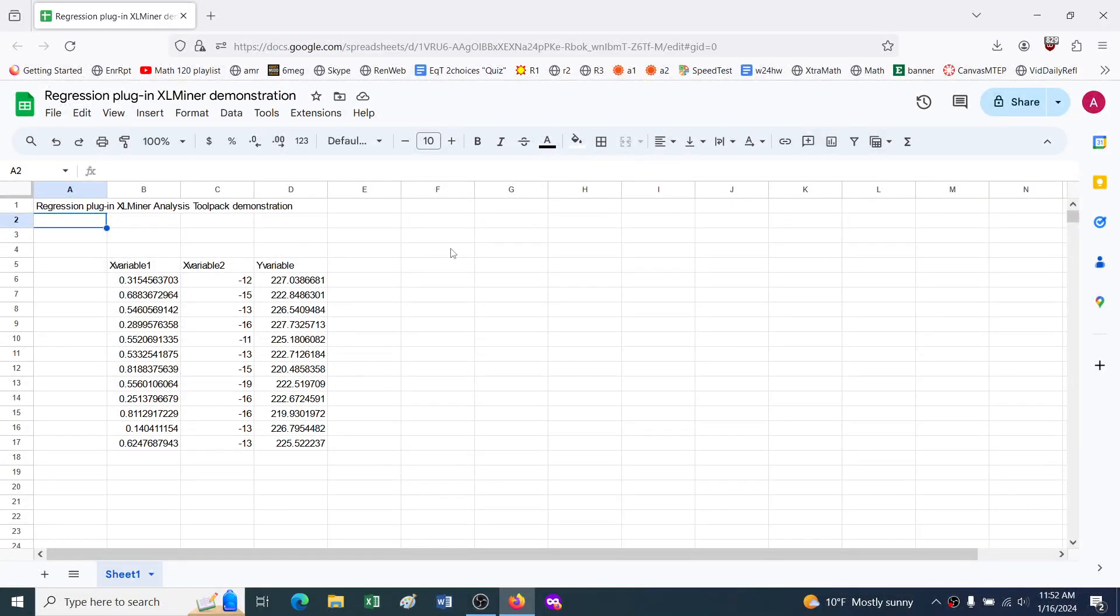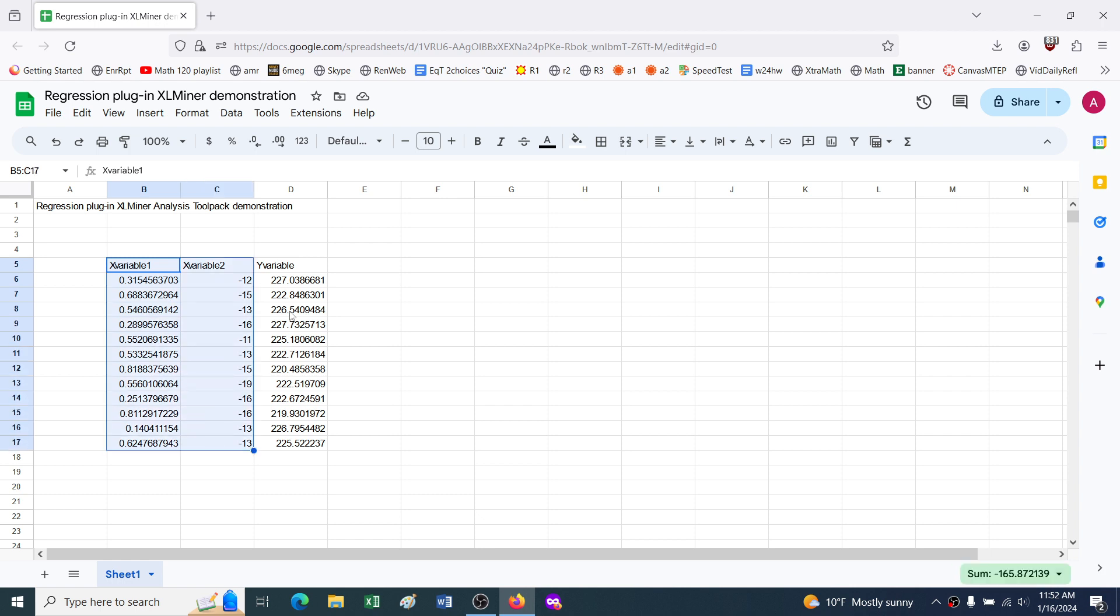I'm going to show how to do multiple regression in Google Sheets rather than Excel using the XLMiner extension. So here I've got an artificial data set with two x variables and one y variable.